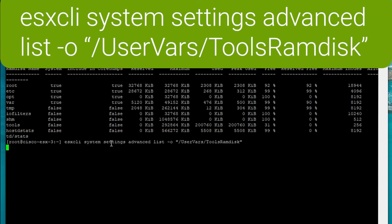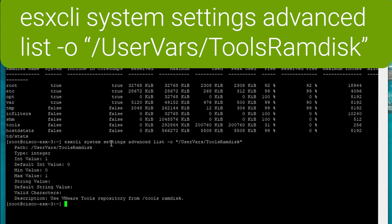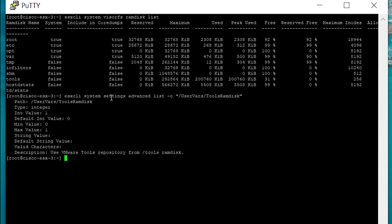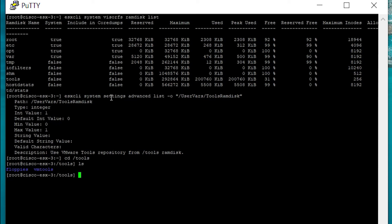If you'd like, you can also just list the tools ram disk setting and using the command we used before, and you can see that it's currently set to one. If you really would like to, you can cd to the /tools directory and just verify that it is populated and you're good to go.